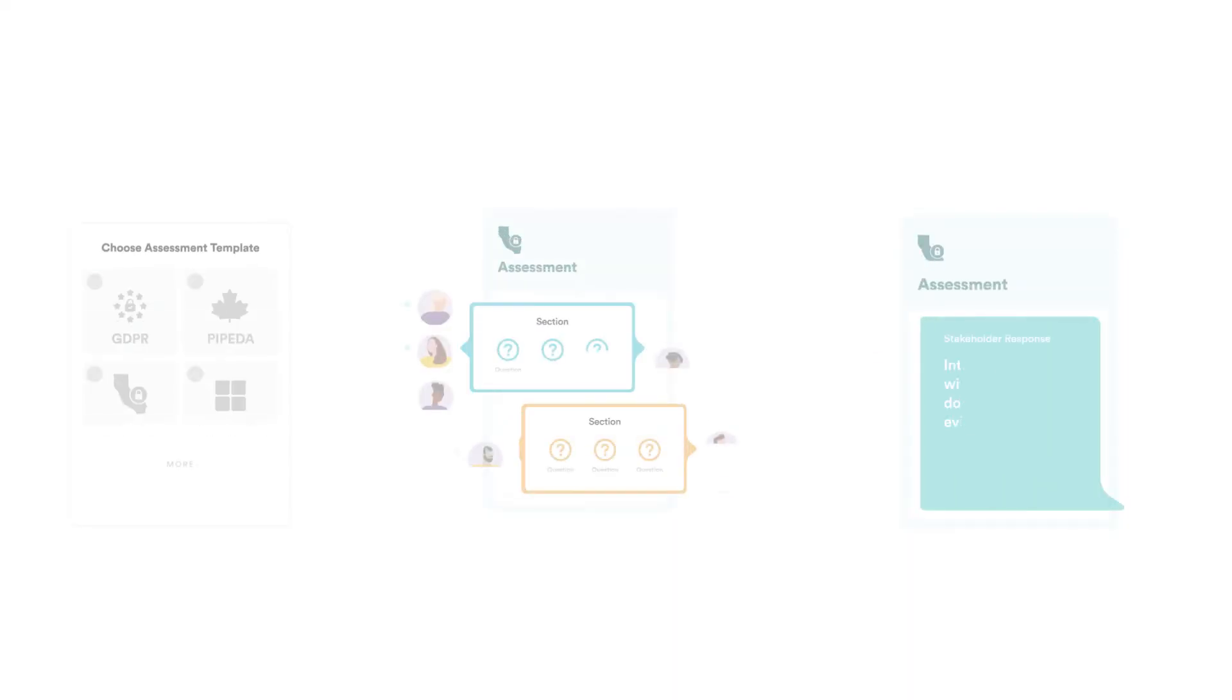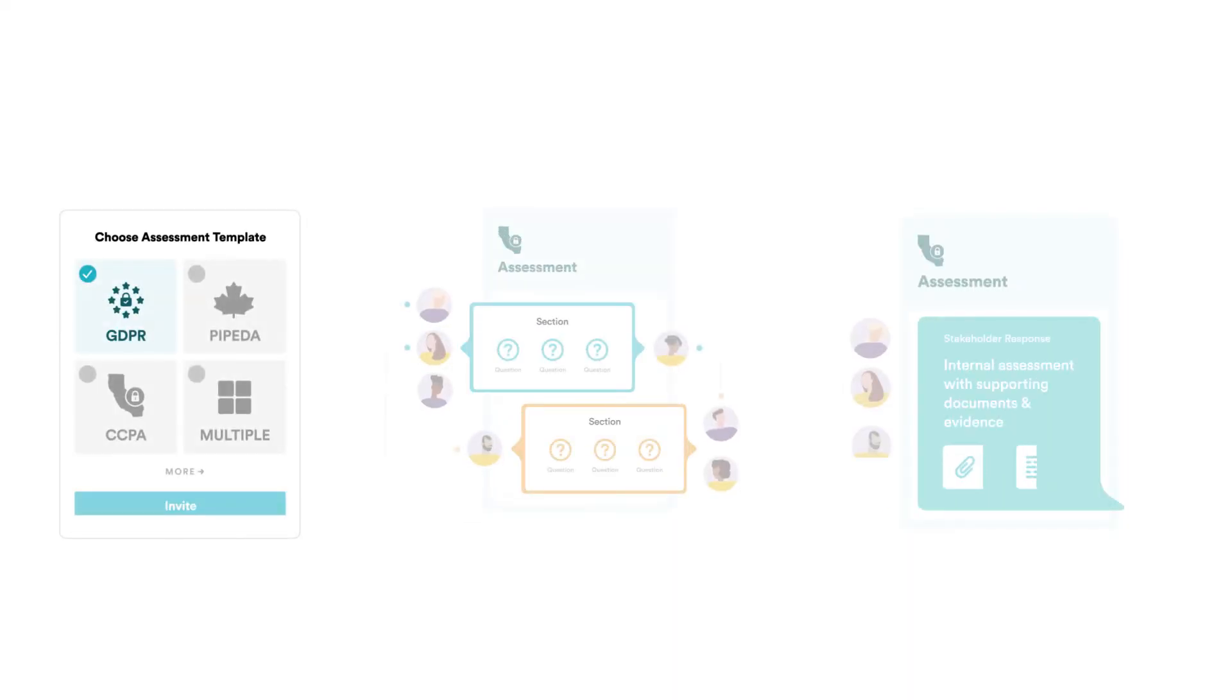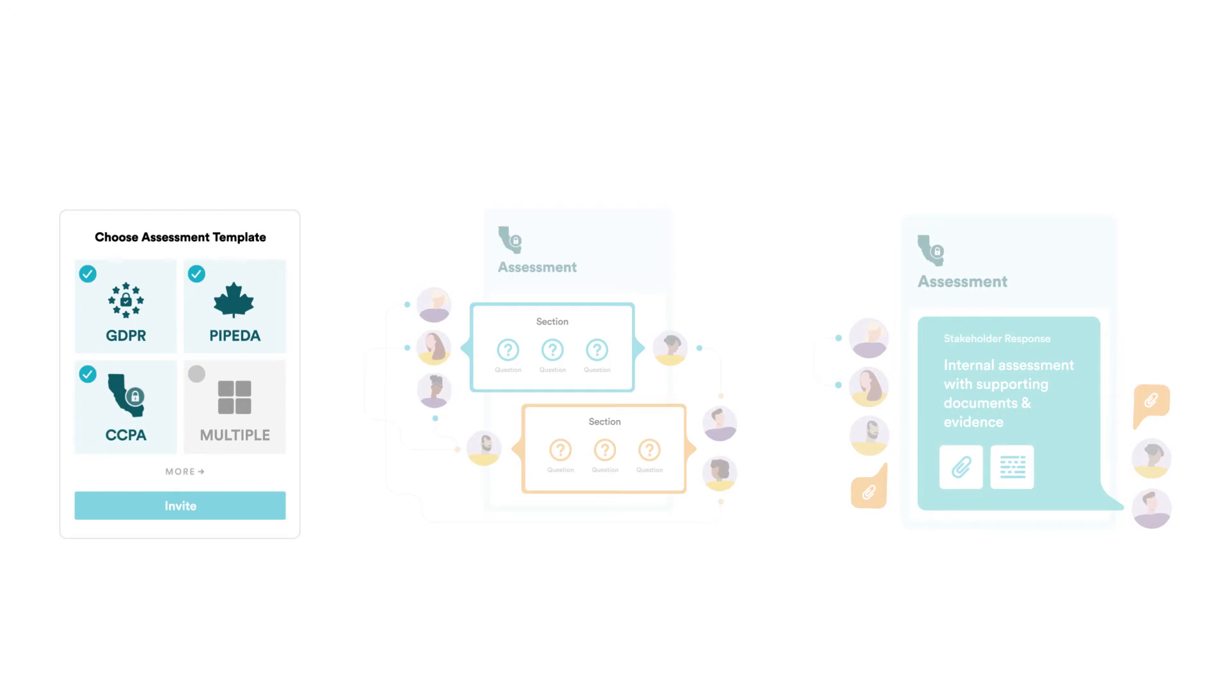You can initiate an assessment by picking a predefined template for a particular regulation or a template that maps to multiple regulations. You can also use your own template.